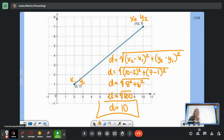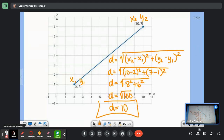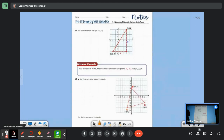We got D equals 10, so we can see that the distance formula comes from the Pythagorean Theorem. Depending on the setup of the problem, one or the other is going to be easier to use, but they're basically doing the same exact thing. Let's look at some notes.